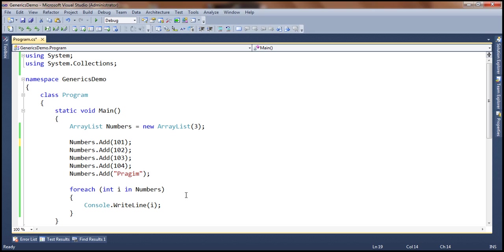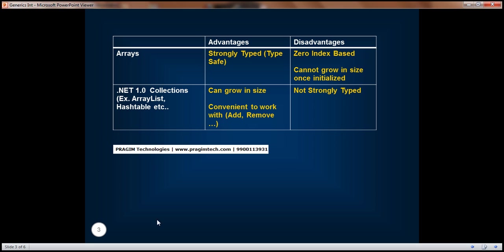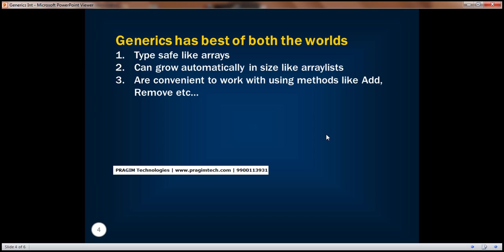In order to solve all these problems: the problem with arrays is they cannot grow in size automatically and you can only work with zero-based indexes. With .NET version 1.0 collections, you lost the strongly typed nature. Generics actually combine the best of both worlds. They are strongly typed like arrays — meaning they are type-safe, so there is no danger of inadvertently adding elements of different data types and you don't encounter runtime errors because of type mismatches. And they can also grow in size automatically, just like .NET version 1.0 collections, with the same convenient methods like add, addRange, remove, and removeRange.